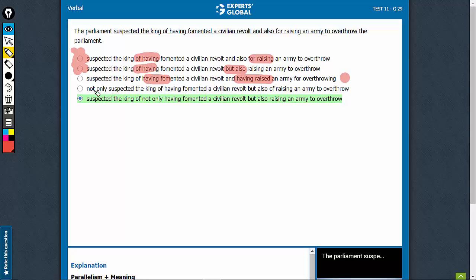Option D, not only but also, this usage is correct. But then, if you look at it closely, not only suspected the king of having, but also of raising.